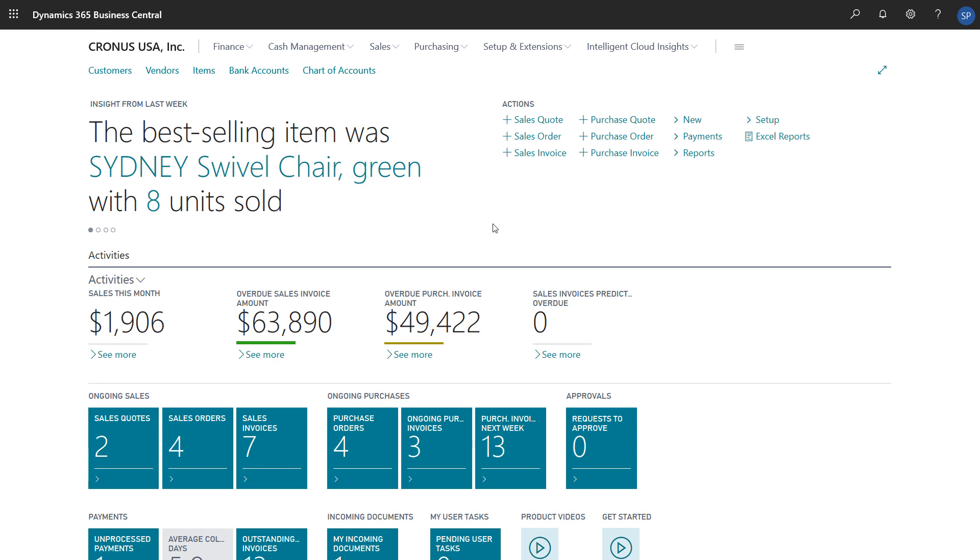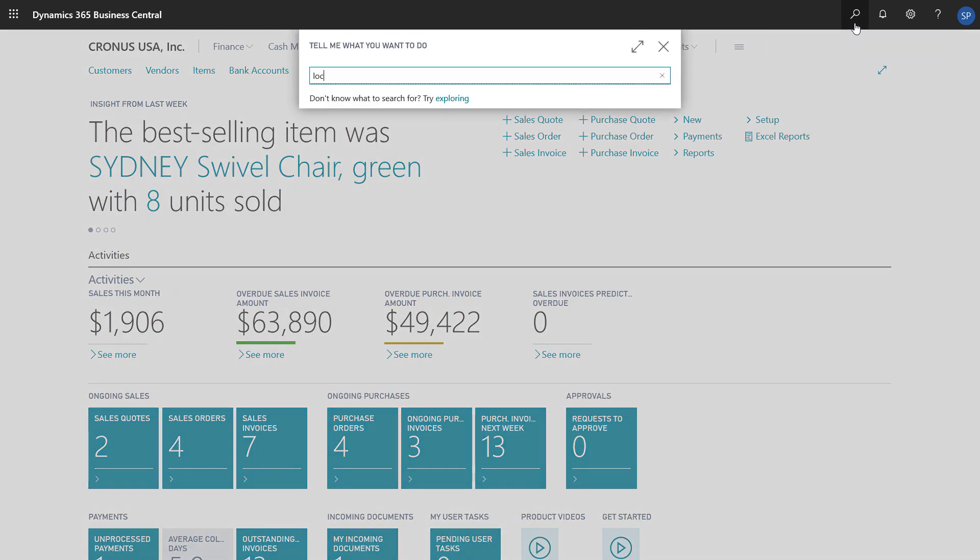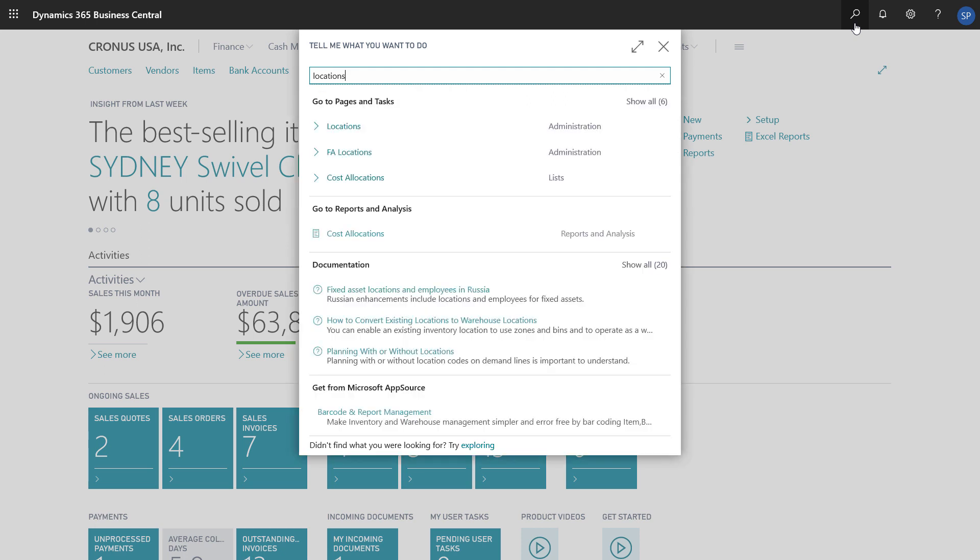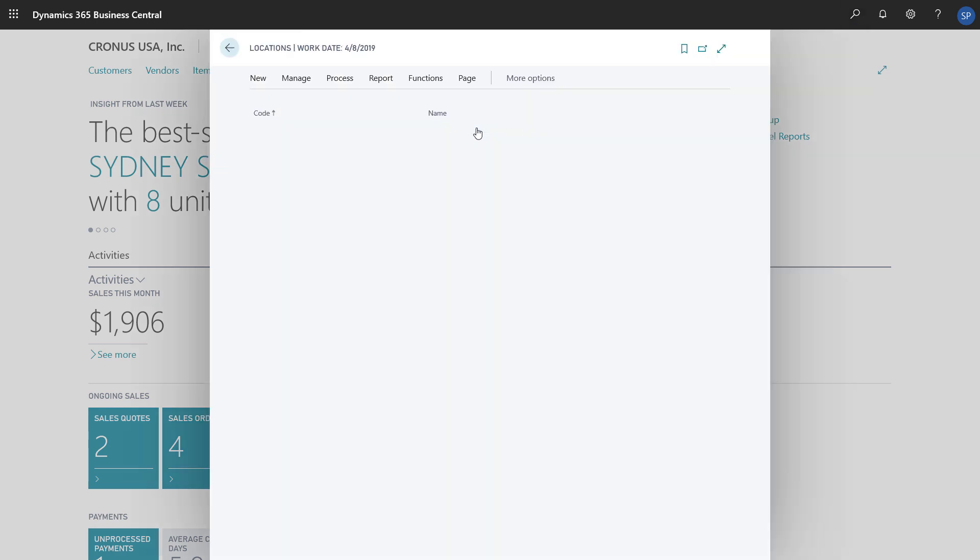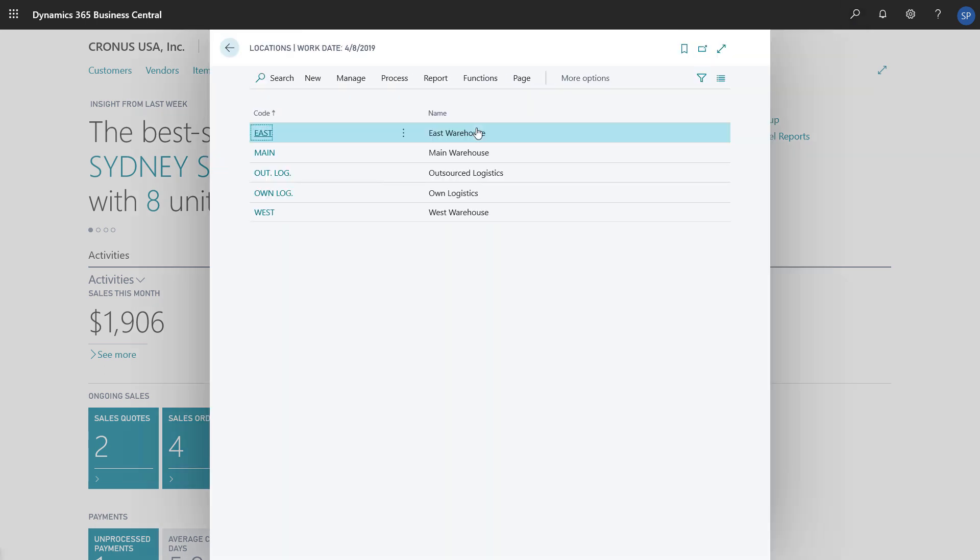To create a new location, we'll choose the search icon, type locations, and then choose the locations link in the search results. The locations list opens.